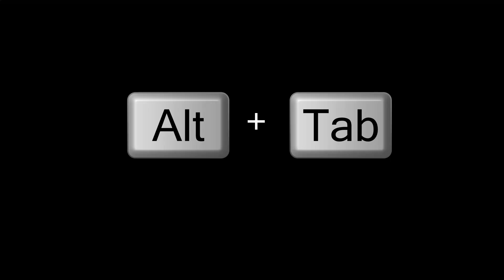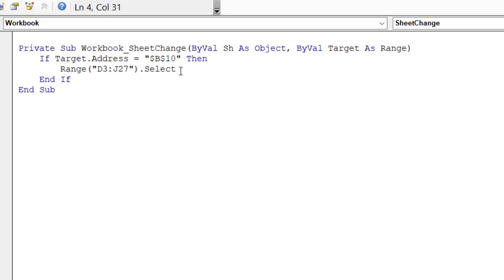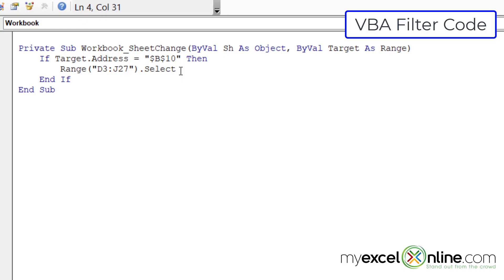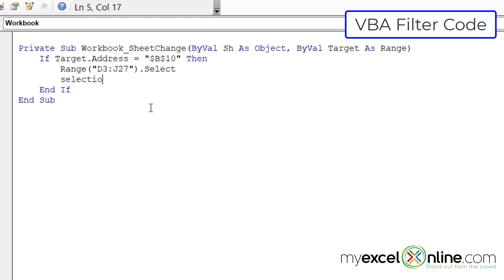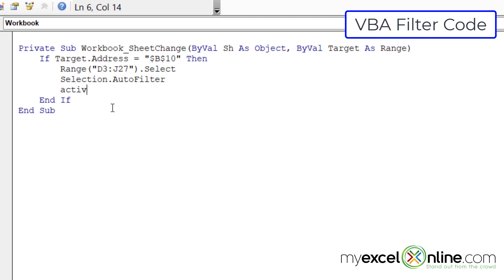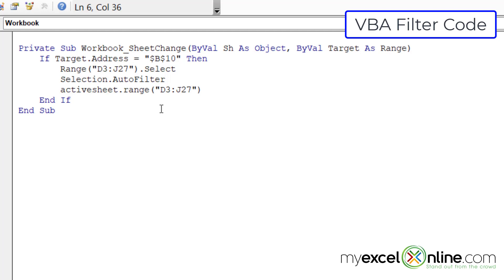I'm going to alt tab back to VBA, and I'm going to put the cursor at the end of this line and hit enter. The next line I need is selection dot auto filter so that I can filter the cells that I have selected in the line above. Then I'm going to hit enter and I'm going to say here what the filter is that I would like to add. So I'm going to type active sheet dot range, and I'm going to select the same range as above D3 to J27. Close my double quotes, close my parentheses. Then I'm going to hit dot auto filter.